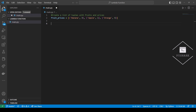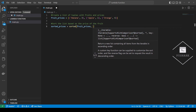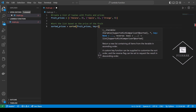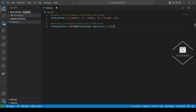Next, we'll sort the list based on the price of the fruit. The Lambda function in this case allows us to specify which element in each tuple should be compared to each other for sorting.